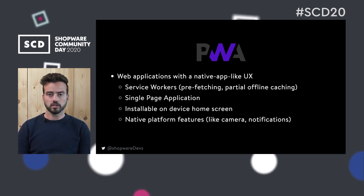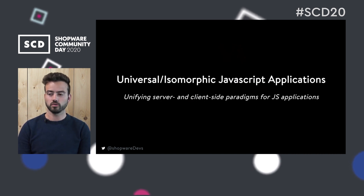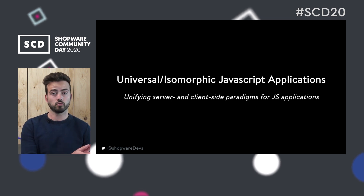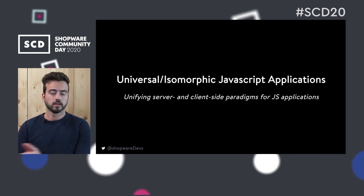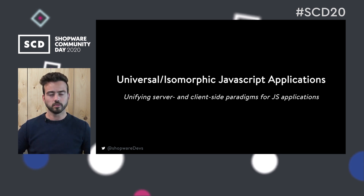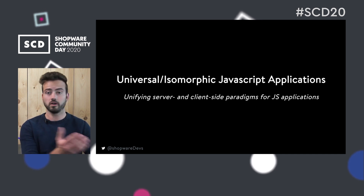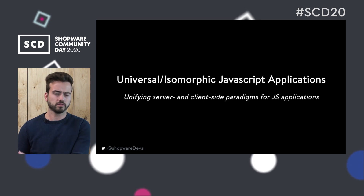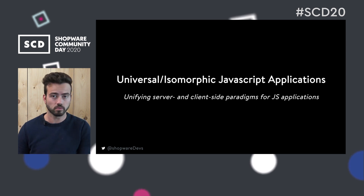Another underlying concept is so-called universal or isomorphic JavaScript applications. That's a complicated term but it essentially means you have the same code base on your server side and on your client side. Normally you're used to having something like PHP or Python on the backend and JavaScript and HTML on the frontend — a mix of those.